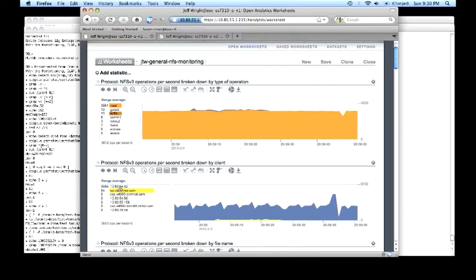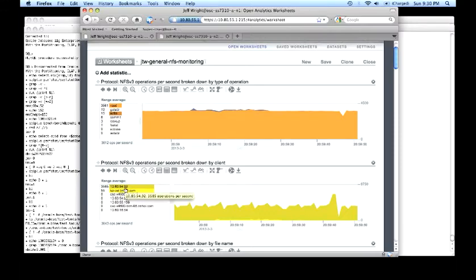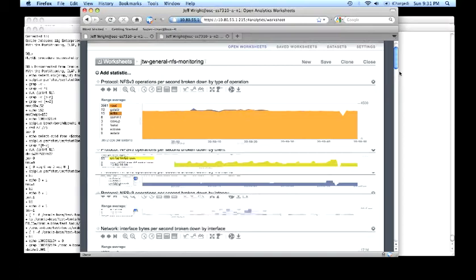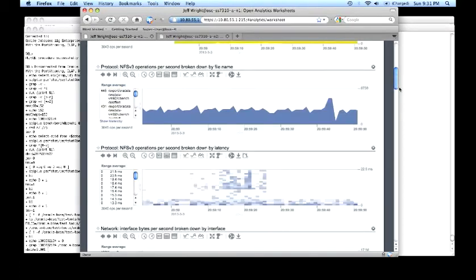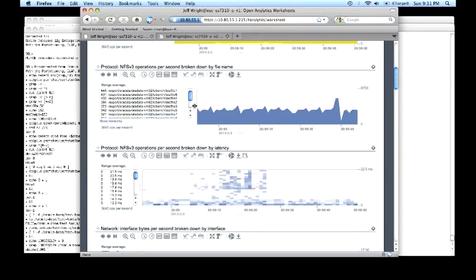Watch NFS operations by client so we can see the users that are accessing the system and how much those users are accessing the system. In this particular case, the 10.80.54.92 represents a VMware system I'm going to show you later. These other systems are people sharing access to the rig right now.